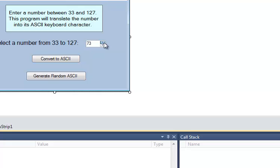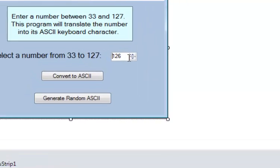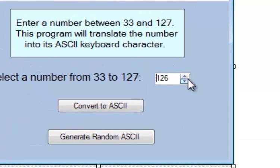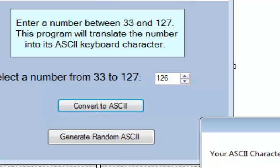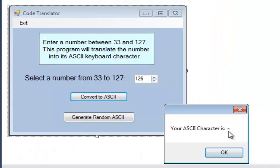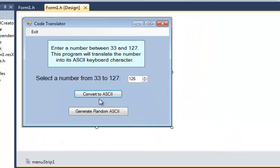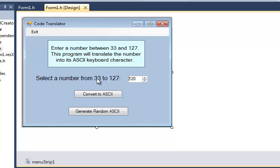And I can go up and choose another number here. How about 65? That is the uppercase A. And again, this is called a numeric up-down selector, and it's one of the controls in Visual C++. And you can see it doesn't go up any higher than 126. 126 is the tilde symbol. And it also doesn't go any lower than 33. So it allows me to choose only those numbers, which is handy.